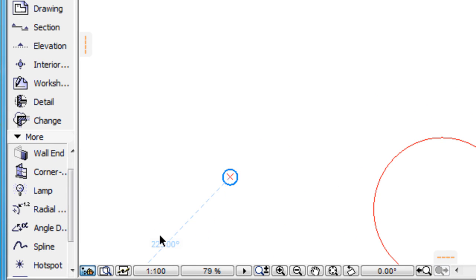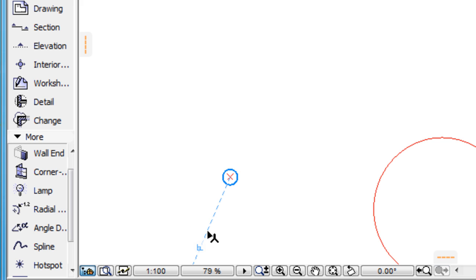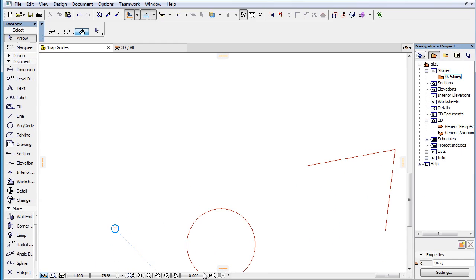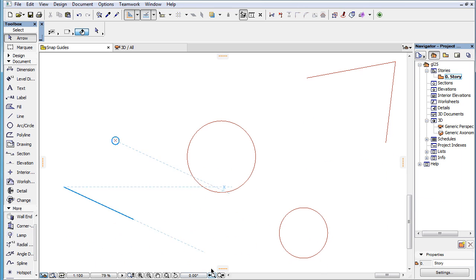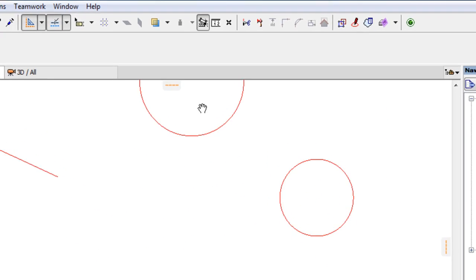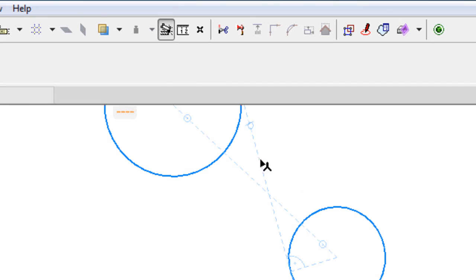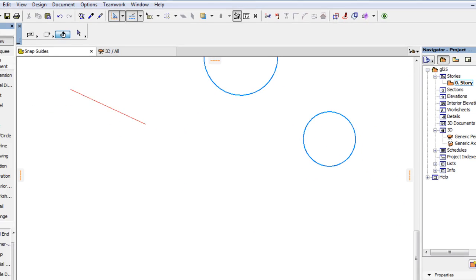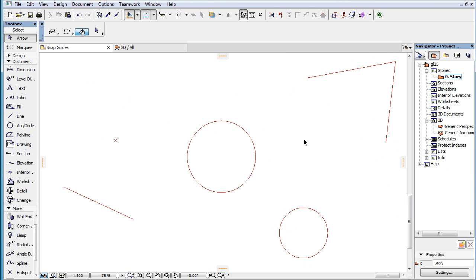Different icons are displayed in the case of SNAP Guides that are perpendicular, tangent, connecting two circle center points, or bisector lines.